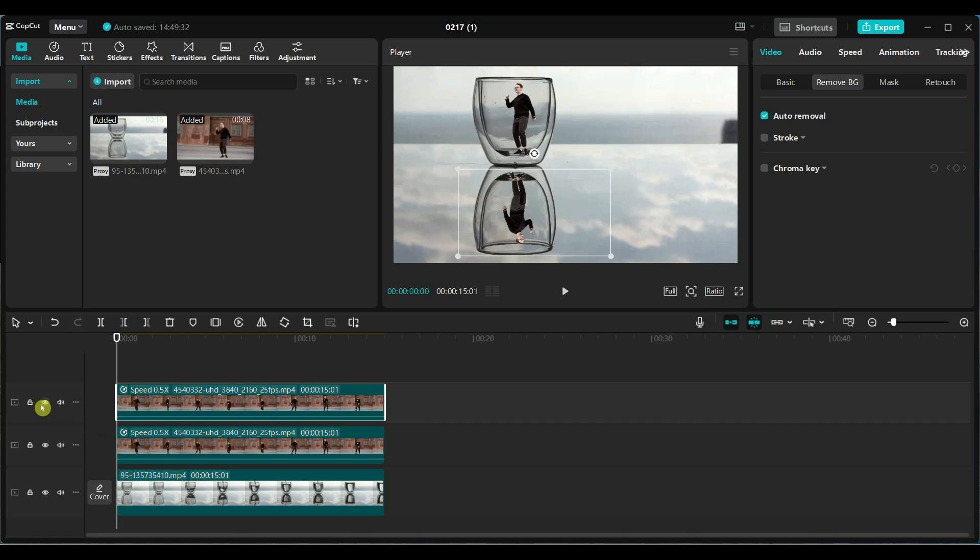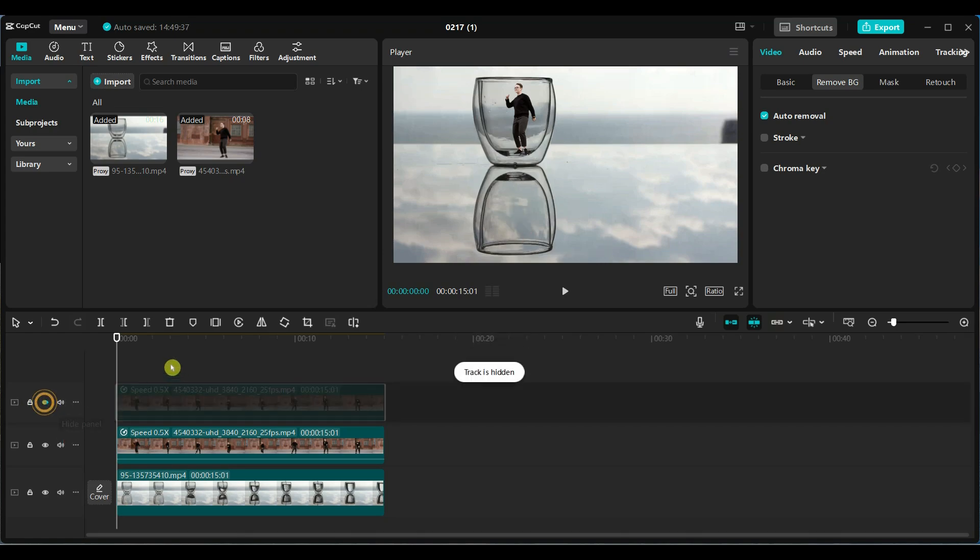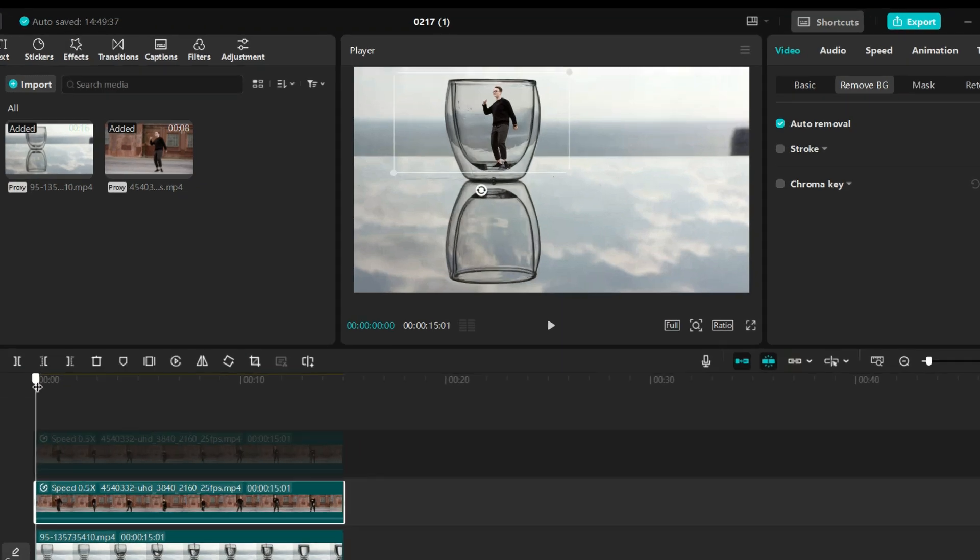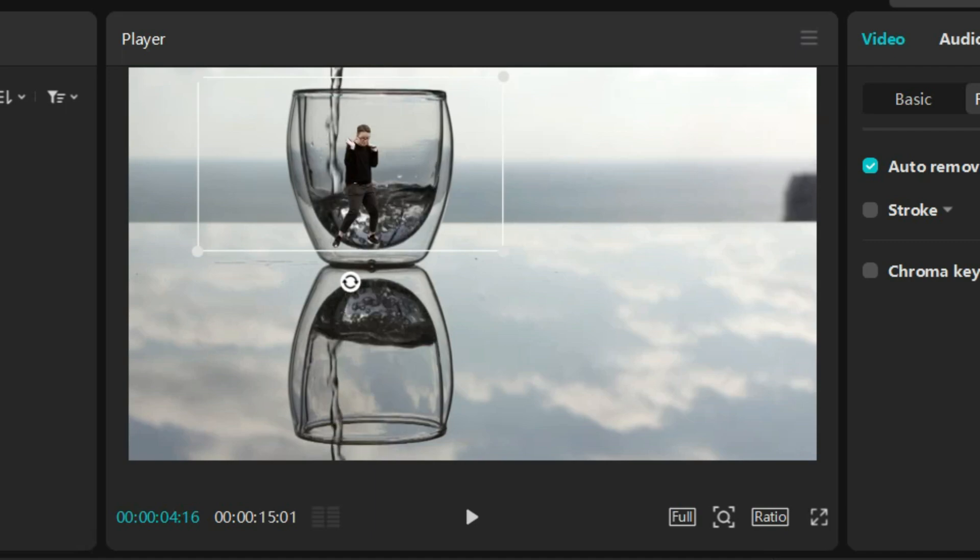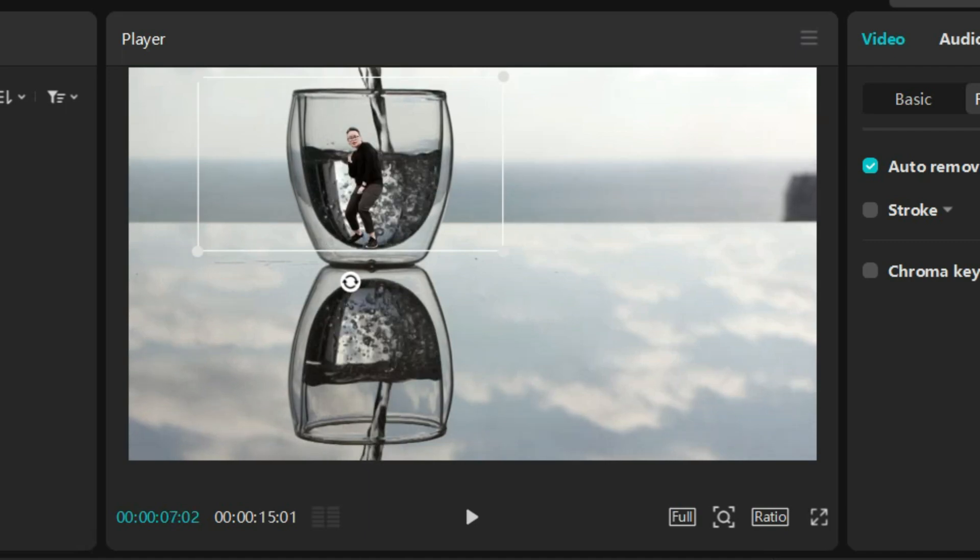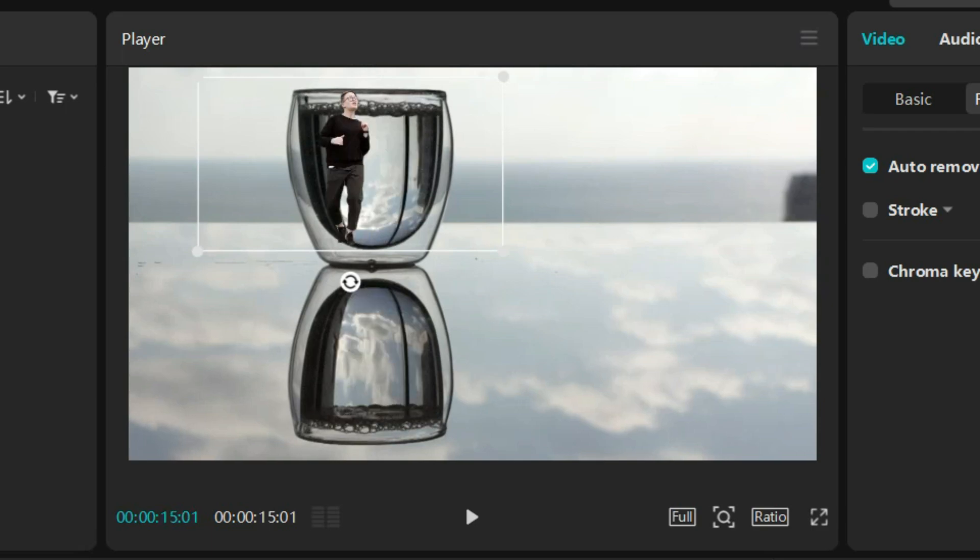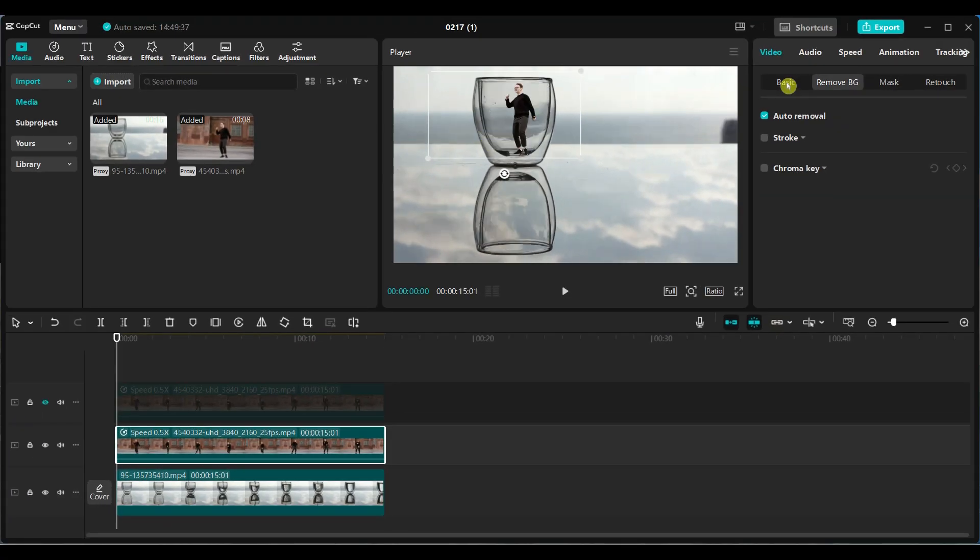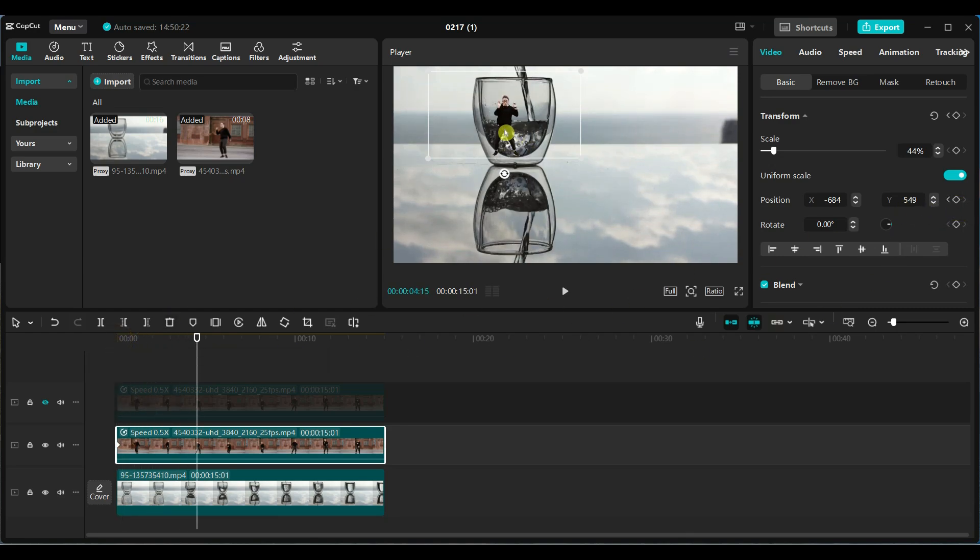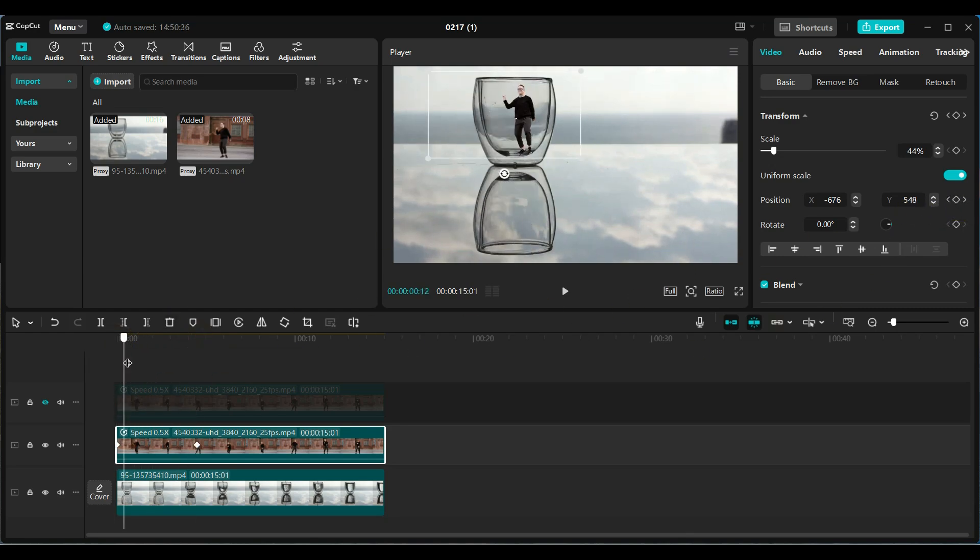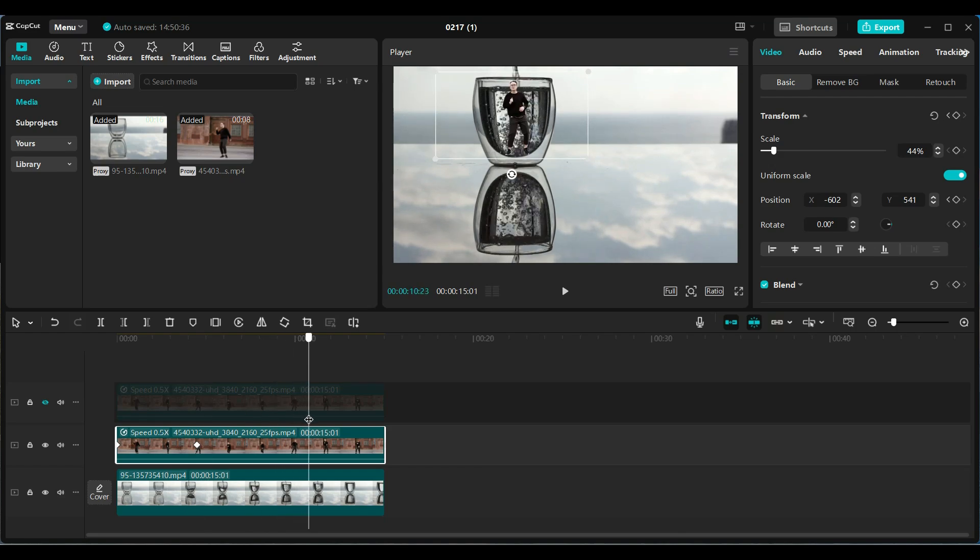Hide the top video track. At some points the person moves out of the glass. To keep the person centered, add a keyframe to the position at the start of the video. Move the playhead forward and adjust the position as needed.